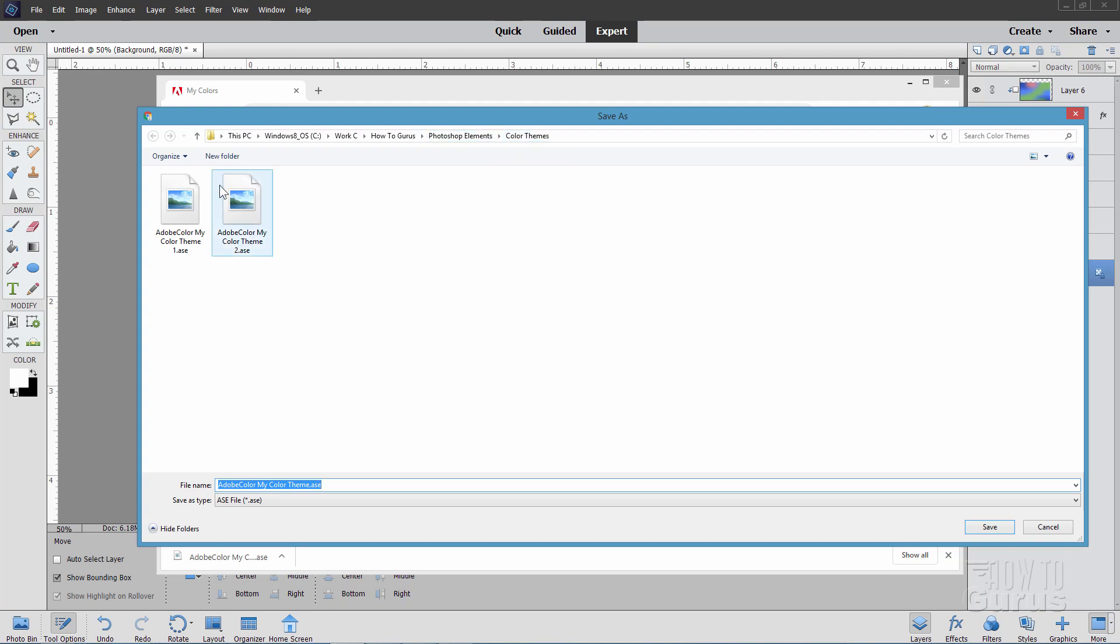And I made a new folder in there for color themes. And I'll just be downloading these into my new color themes folder. So this can be any folder that you want. Doesn't have to be this one. Any place you want. Just make a special folder that's easy for you to get back to in just a moment here.